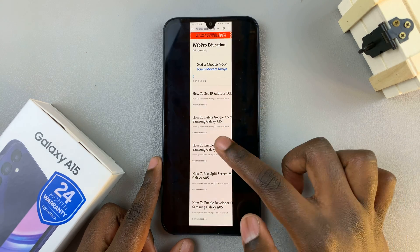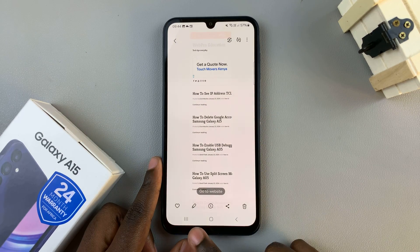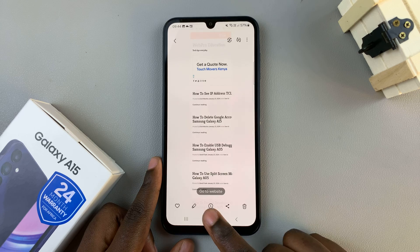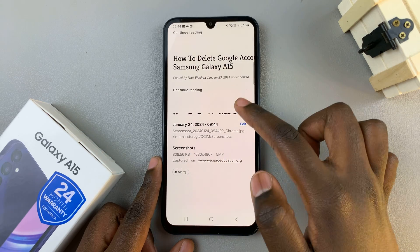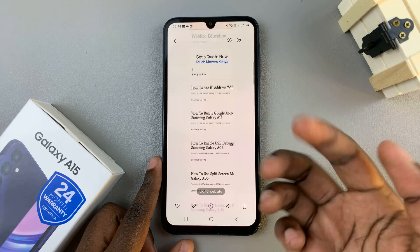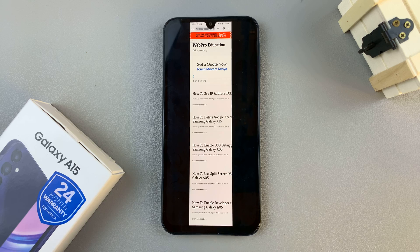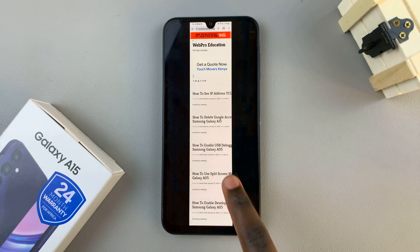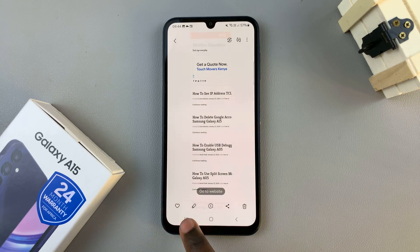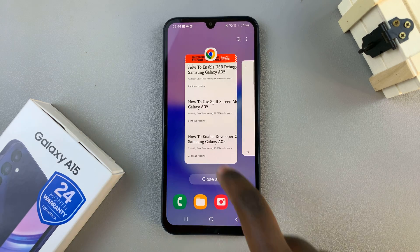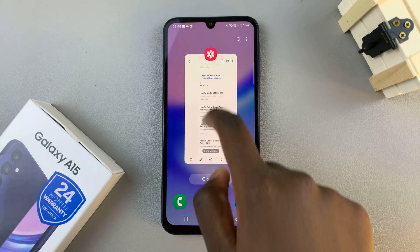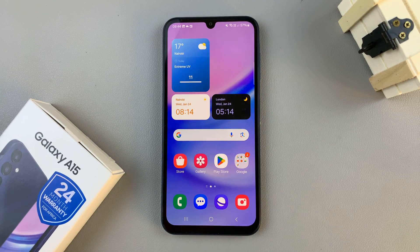Now you can edit it, you can share it, you can view the details, or any other actions that you wish to perform. Thank you for watching. If you have any questions or comments, leave them down below and we'll get back to you.